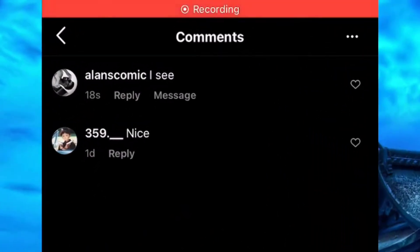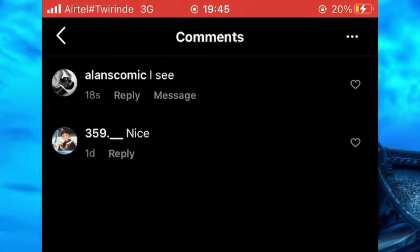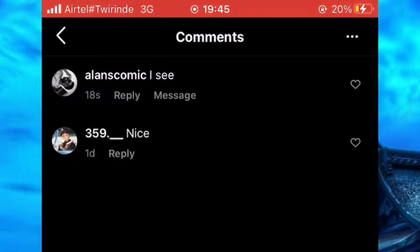Now simply come and find the comment you would like to pin. After finding it, simply long press it if you are on Android. However, if you are on iPhone, simply slide the comment to the left side.